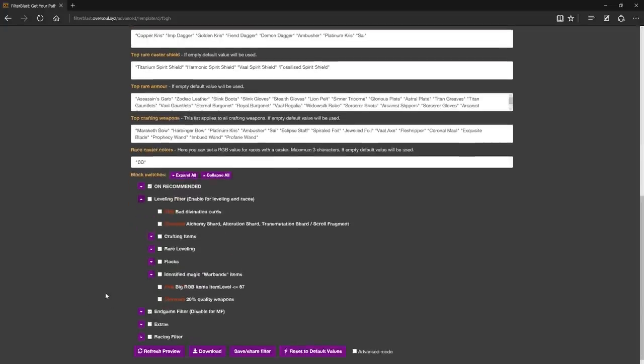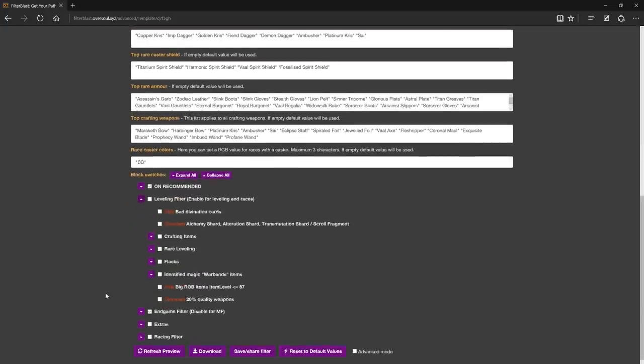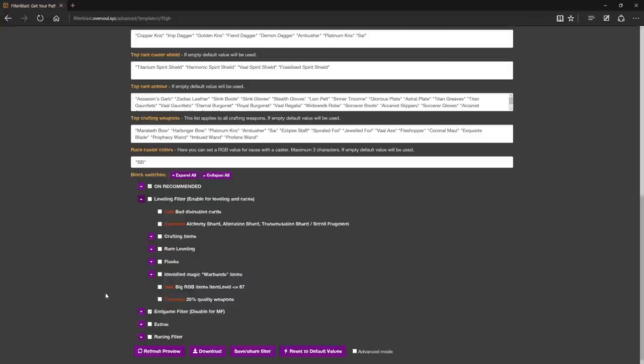The most important thing is that the filter is now very optimized, thanks to the advanced syntax provided by Filter Blast. Basically, a lot of unused things would previously get hidden. But they would still affect performance because the game's client would still have to read them. Now all this has changed.